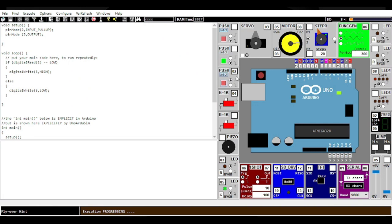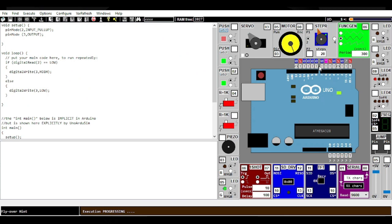Let's try to run the servo motor. We have given the input to servo motor as well now. Whenever I press it once, the servo motor rotates once. So basically this was a very simple example of how you can use the software.